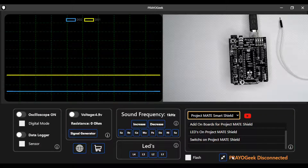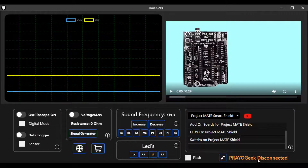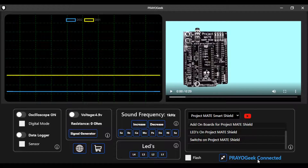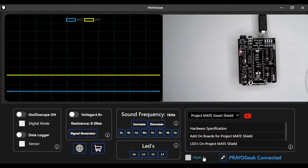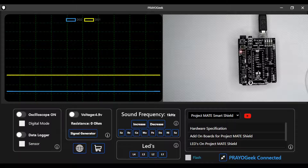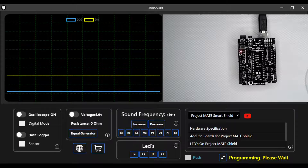At the bottom you can see the connection status, which will change to 'PrayoGeek Connected' once you connect the shield to your PC. Currently it shows 'PrayoGeek Disconnected.' Connecting the shield now — the app will automatically detect the Project MATE shield. For the very first time using the shield with your Arduino Uno, you need to update the firmware. Press the flash button and click OK, and the app will automatically download the firmware to your Project MATE shield.